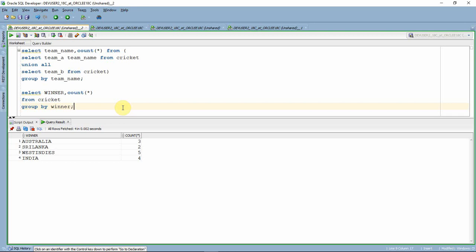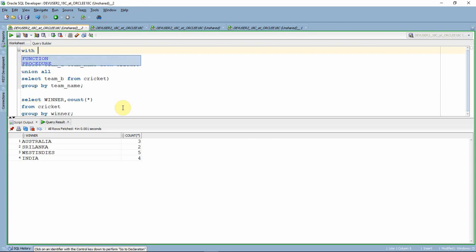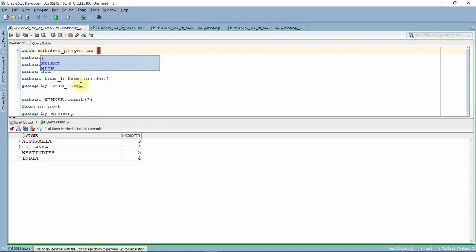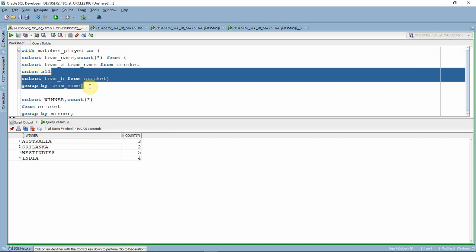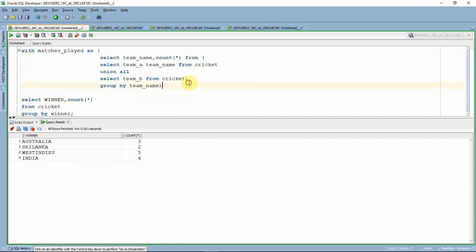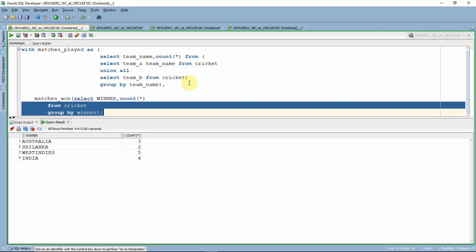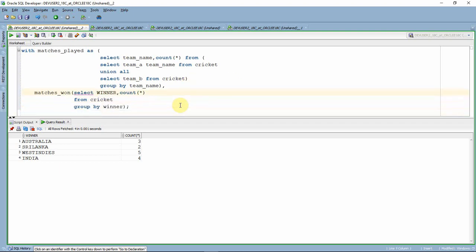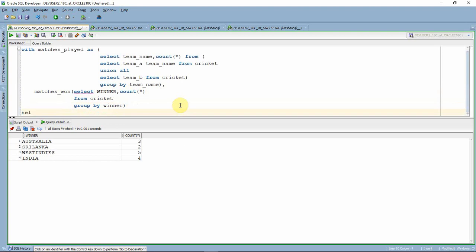Now we have both pieces of information: the list of countries with total matches played, and how many matches each country won. We just need to stitch these together. I'll use a WITH clause to make it simple, though there are other ways. The first WITH clause I name 'matches_played' containing the entire first query, and the second I name 'matches_won' containing the second query.